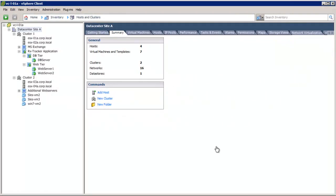Welcome to our demonstration of the VMware vCloud Networking and Security Logical Network Consumption and Edge Gateway Deployment. In this demonstration, we will learn how to consume the logical networks that are created through the VXLAN preparation process, and how to deploy an Edge Gateway device to provide different services required for the two-tier application.